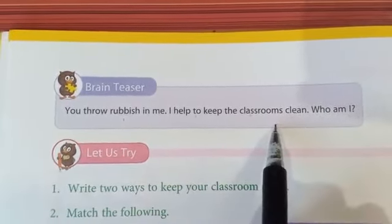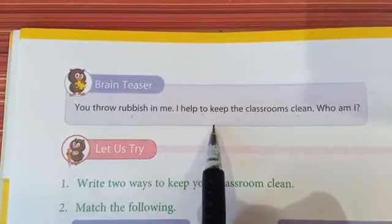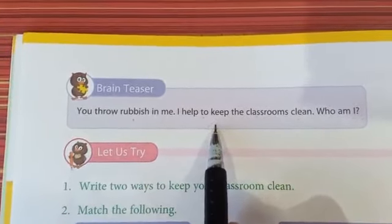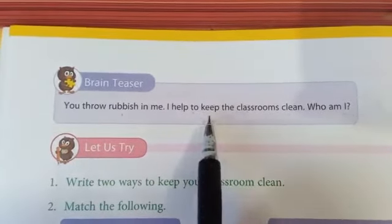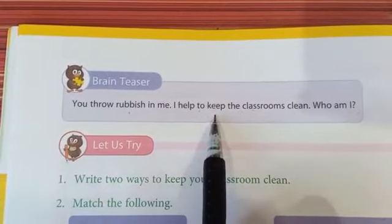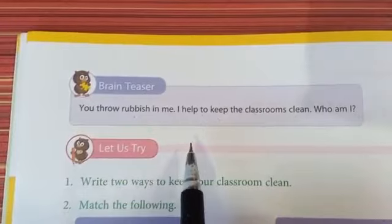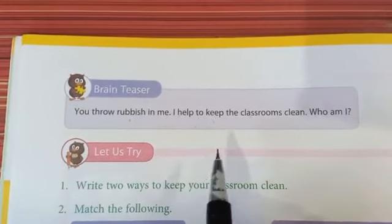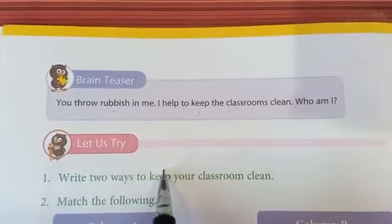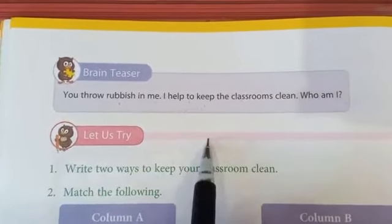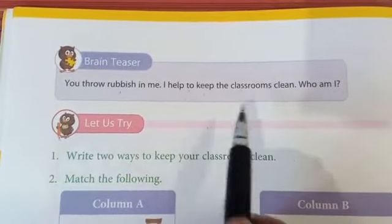Main kaun houn? Kids, socho zara — what is the answer? Yes! Dustbin. Answer kya hai? Dustbin. Jo humara waste material hota hai — jisse aap sharp karte ho school mein, to woh kachra aap dustbin mein daaltay ho. Isse hamaara classroom clean hota hai.